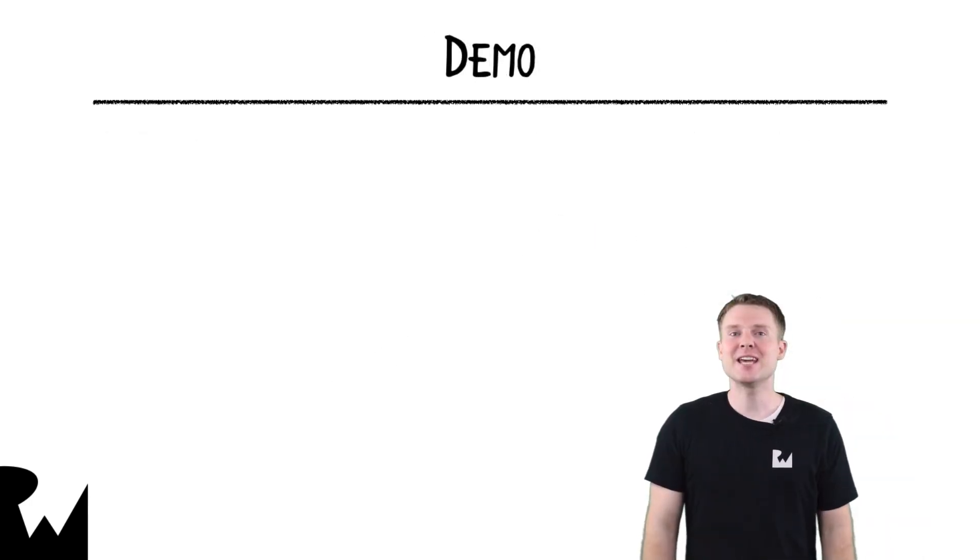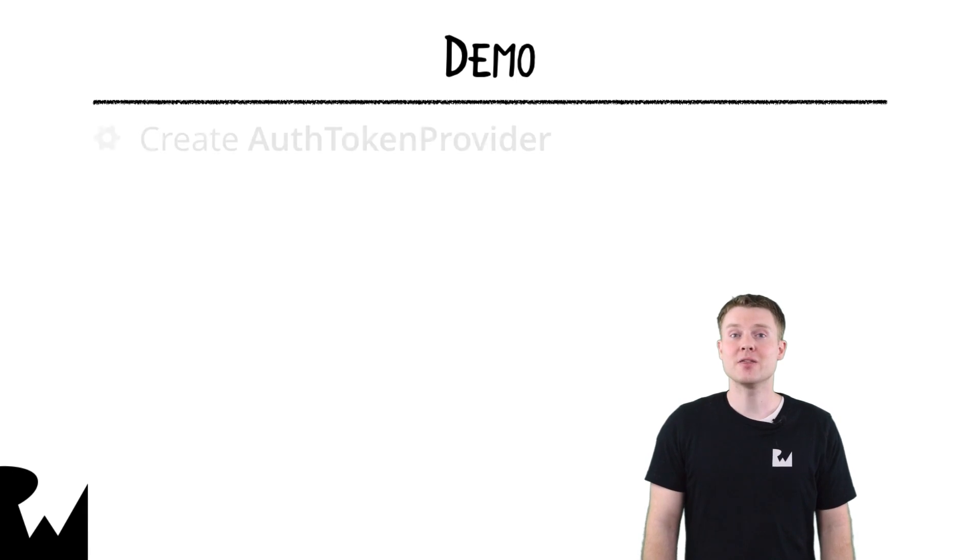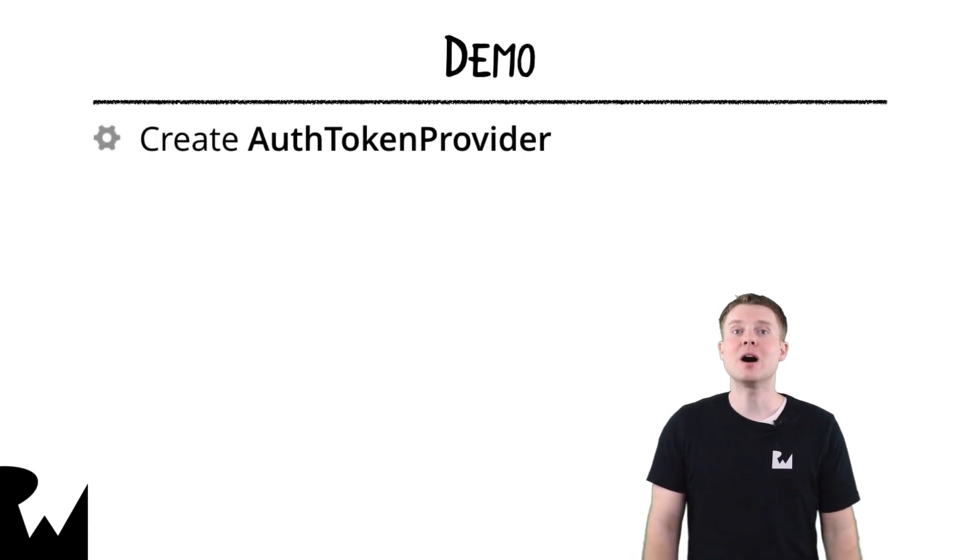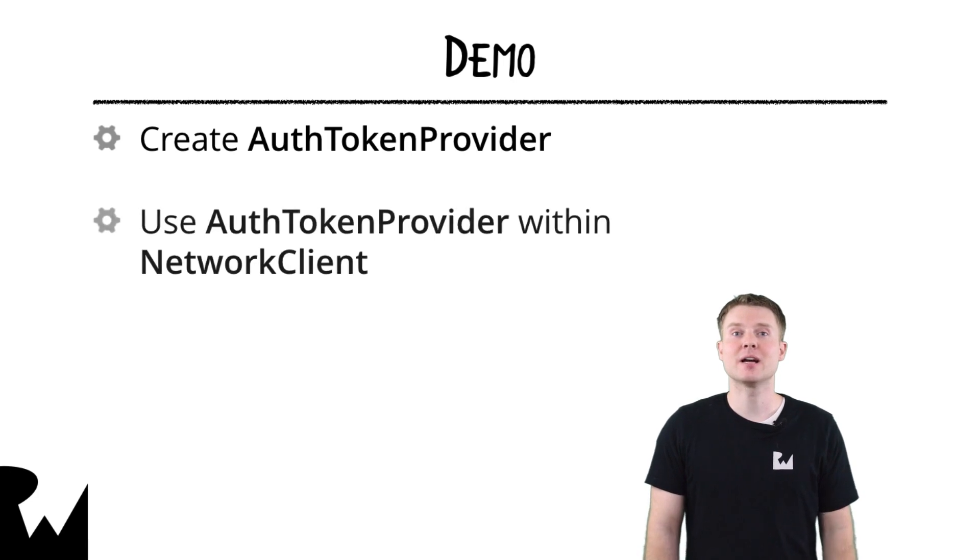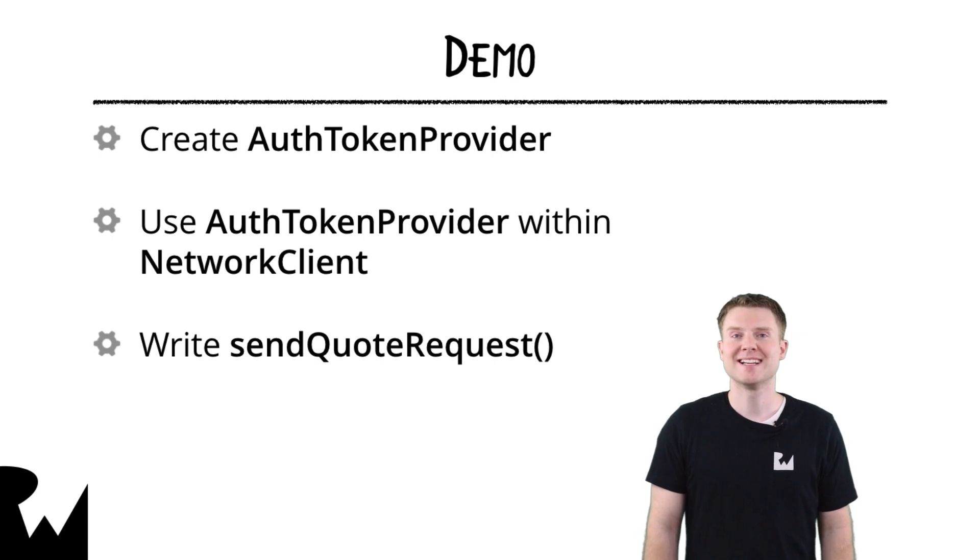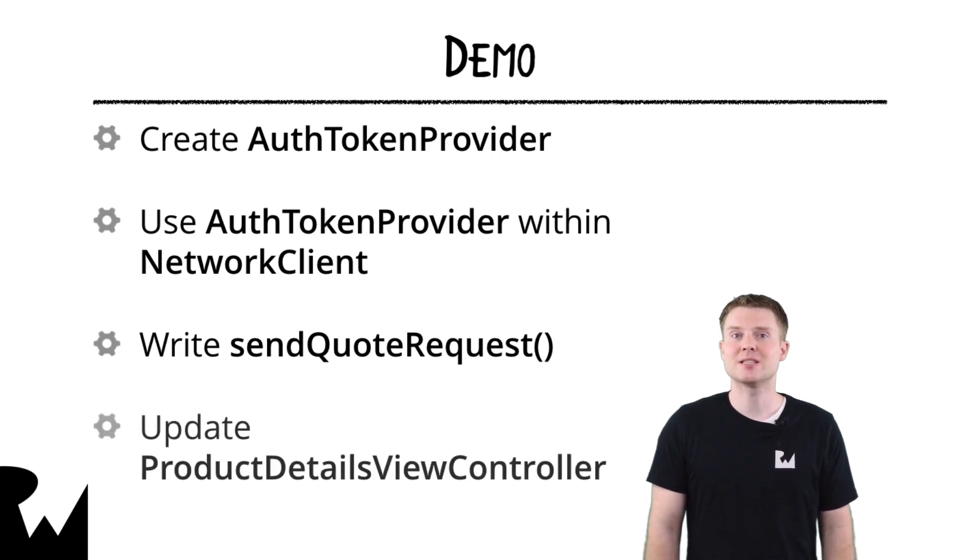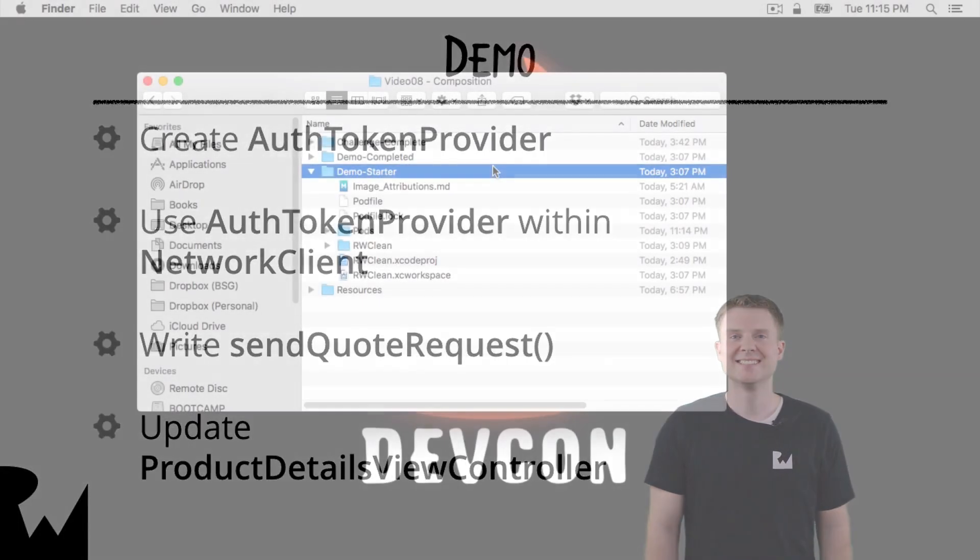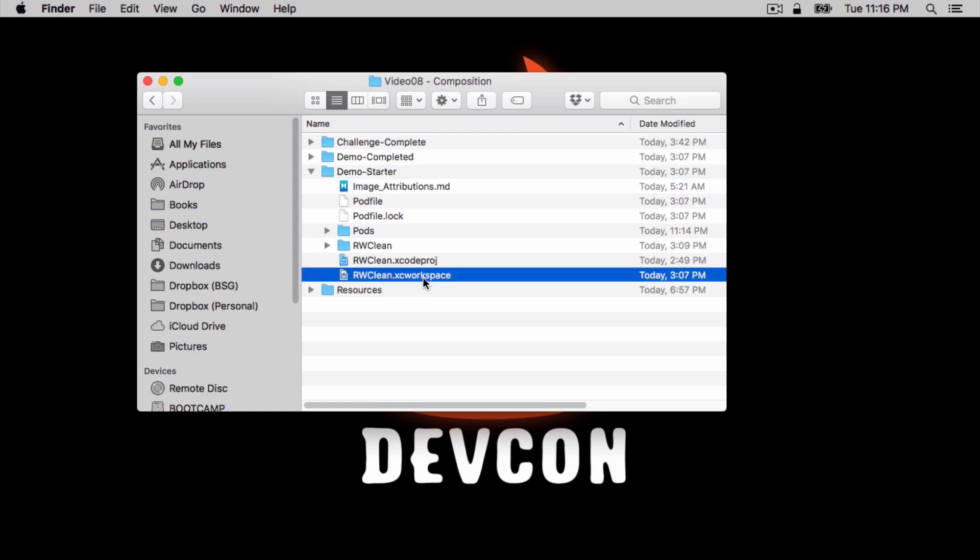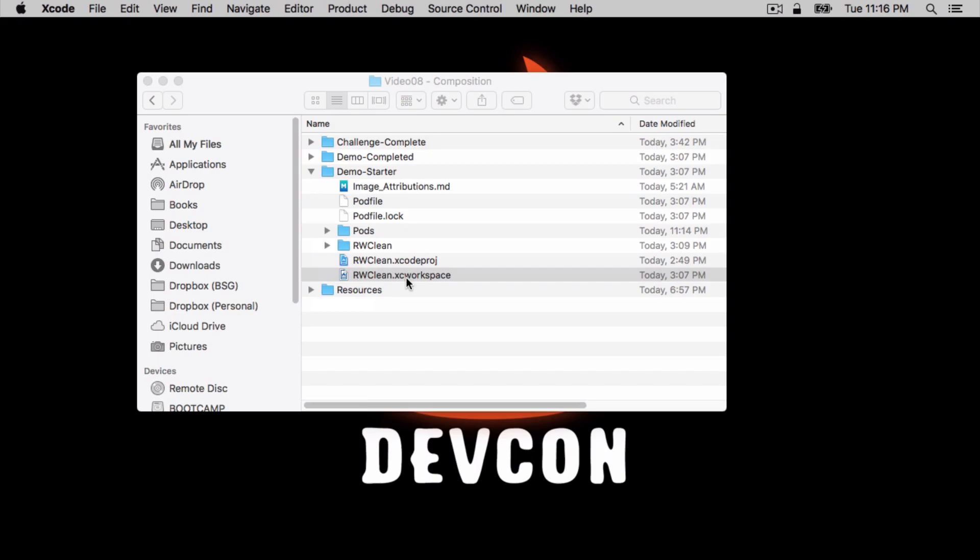Let's see how to do this in the demo app. You'll start by creating the auth token provider protocol. Then you'll update network client to use auth token provider and write a new method to send a quote request. Lastly, you'll update product details view controller to use the network client. If you're starting from the demo starter, remember to open rwclean.xc workspace and not the Xcode proj file since we pulled in a dependency using CocoaPods in the challenge for the last video.